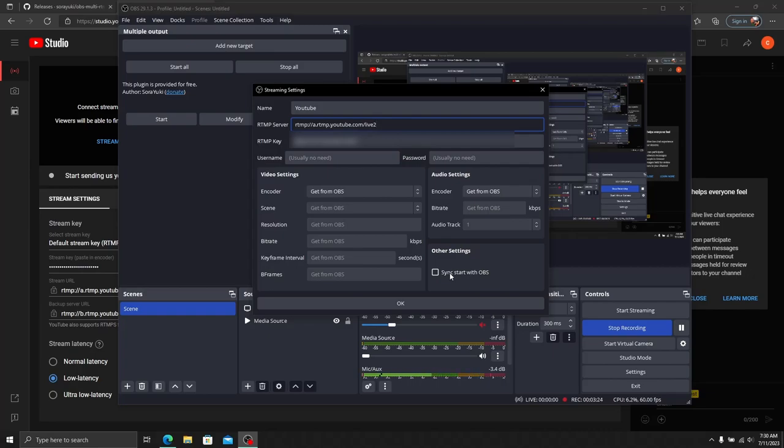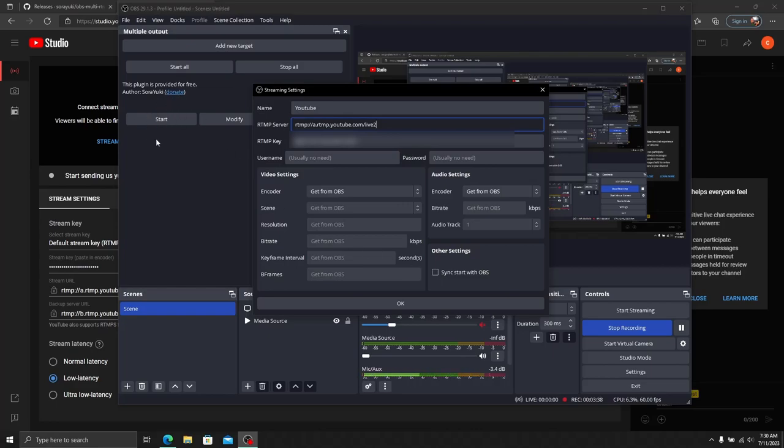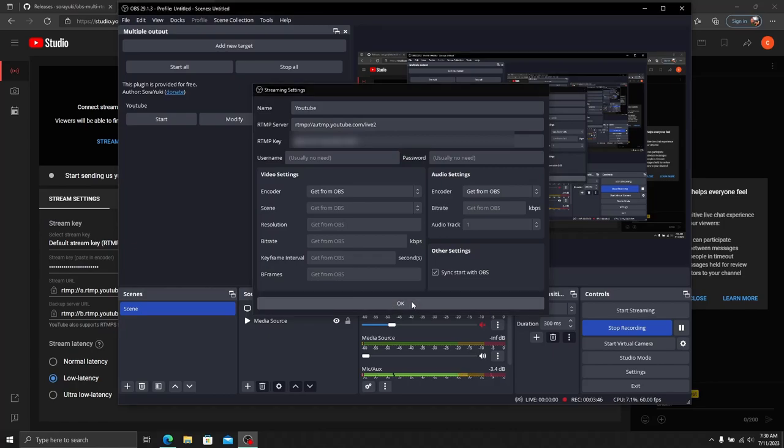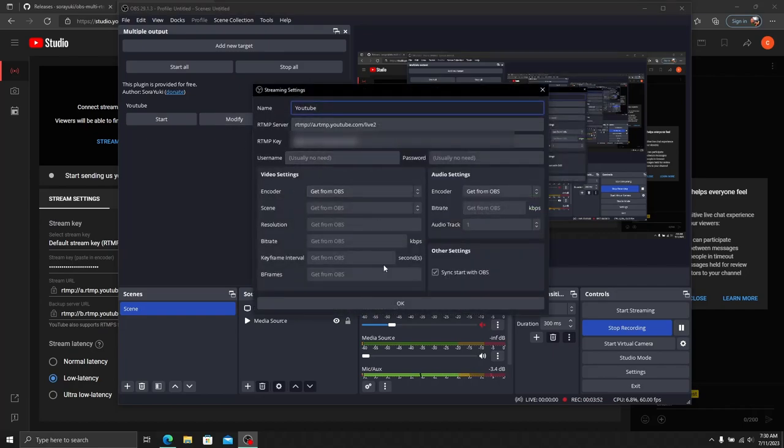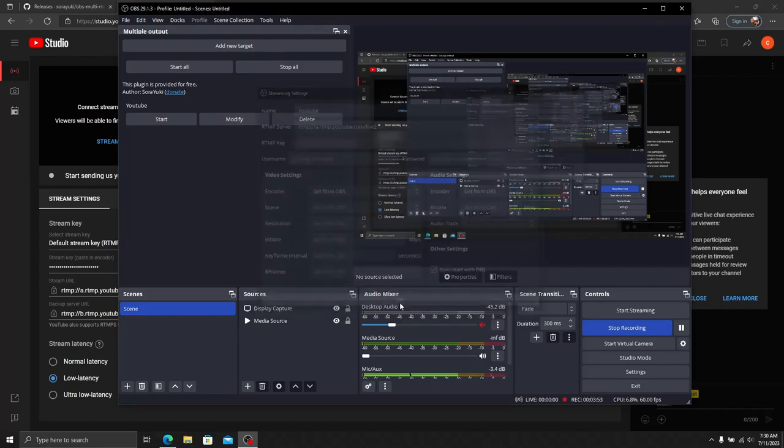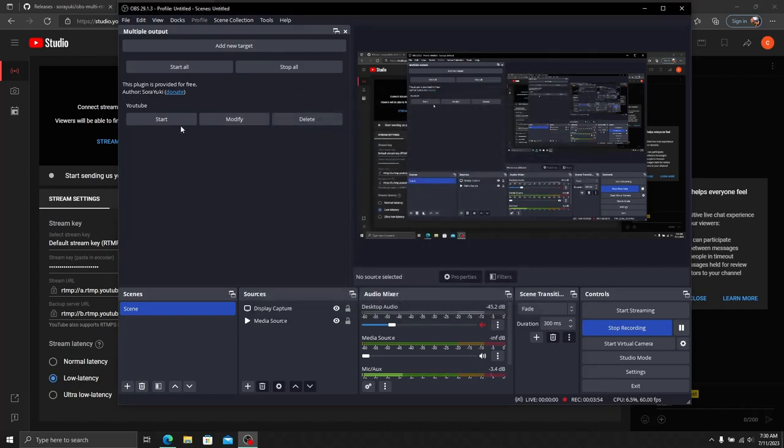Sync Start with OBS means when you hit Start Streaming on your control panel, it will start streaming to all your added targets at the same time. Otherwise, if you don't want to stream to all platforms one day, you can uncheck this and it will stream to your primary only. Or you can hit Start on the Multiple Output extension to stream to your secondary. I'm going to sync these and click OK. You'll see YouTube is up here. If I need to modify it, I can go back in and change the settings.